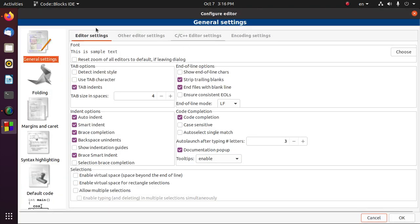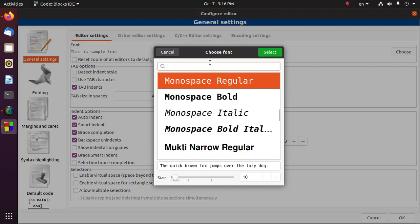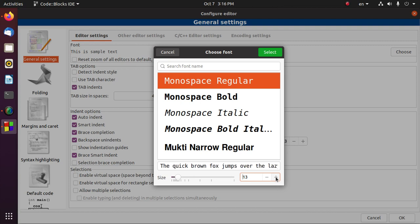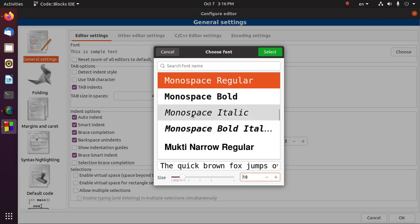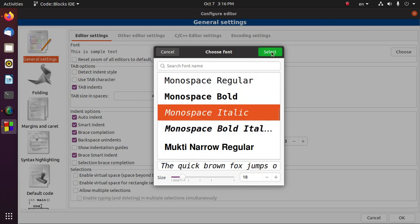Locate and choose from this window. The minus sign means decrease the font size and the plus sign means increase the font size. You can also choose the font family from here, including italic. Select your preferred options.